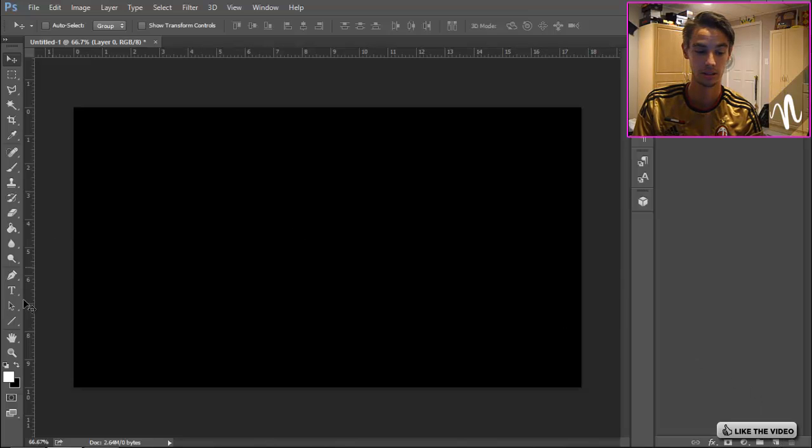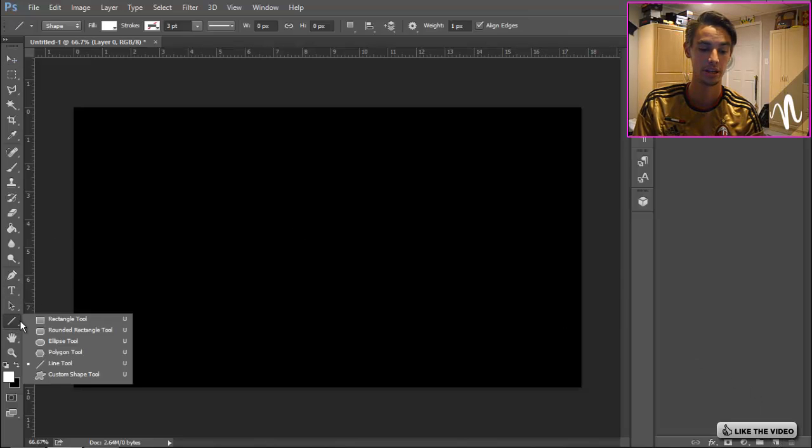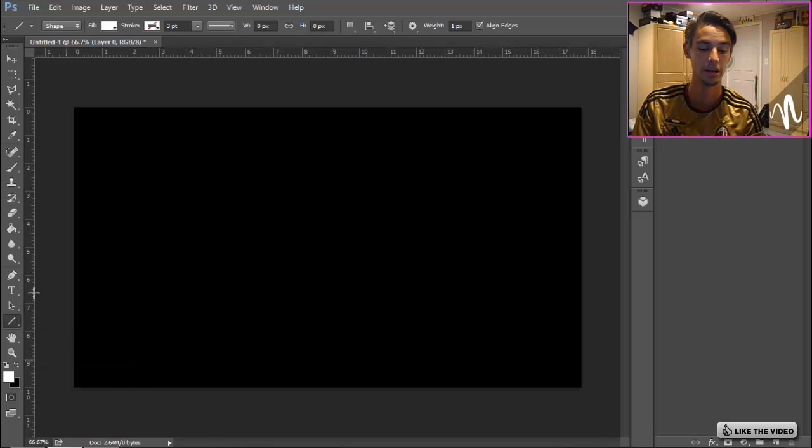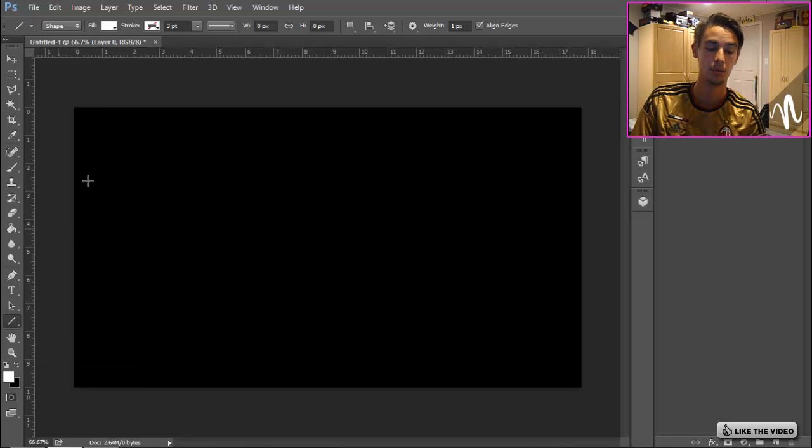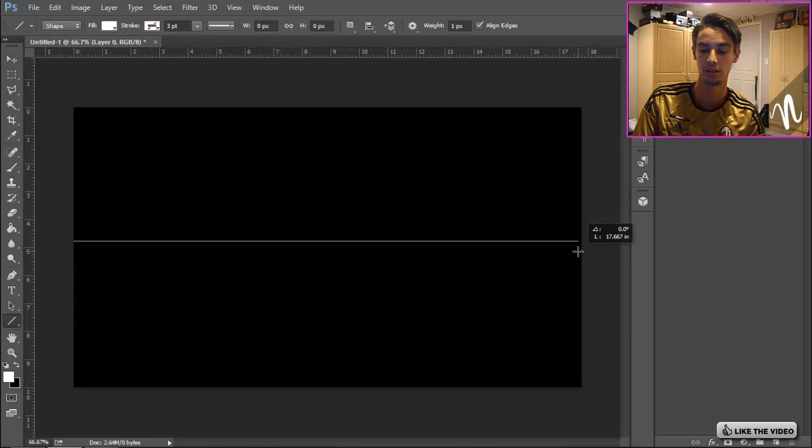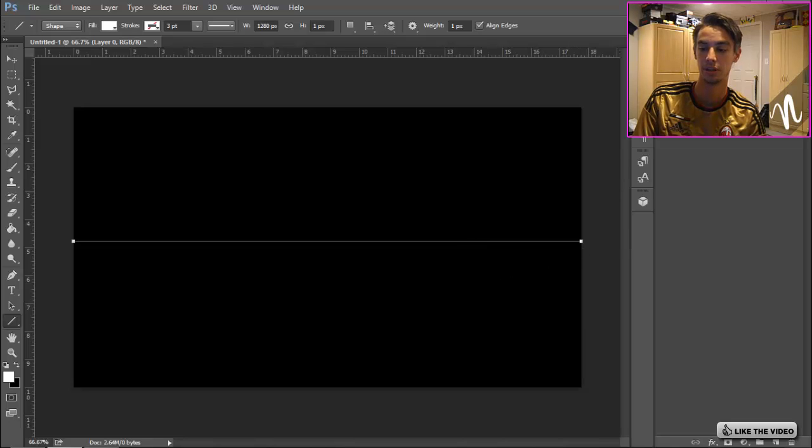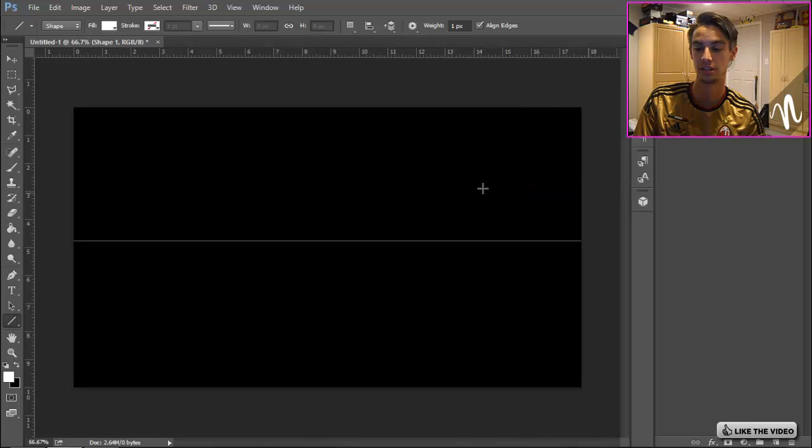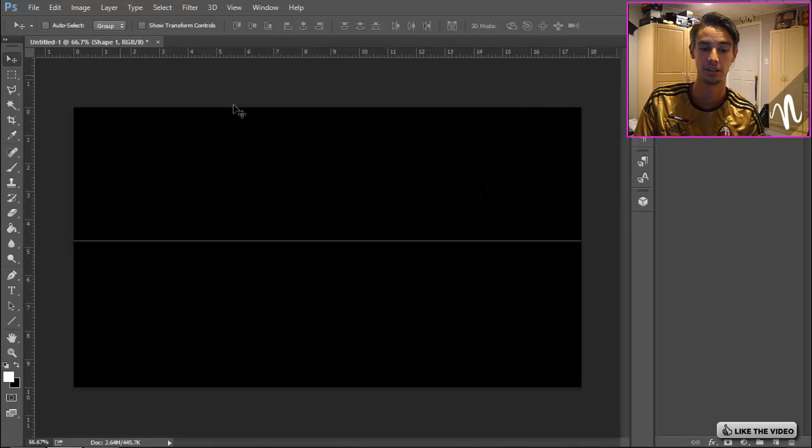Go down here to the line tool, which for you might be a rectangle tool or any of these other options, but you want to click and hold and go to the line. Make sure your fill is white and you just want to click from one side, hold Shift, go to the other side. Then you want to right-click, rasterize layer.